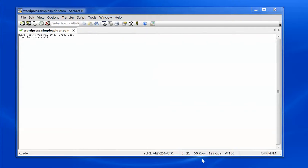This is Scott from SimpleSpider.com. Today the tutorial will be on installing WordPress on Oracle Linux 7. This is a pretty straightforward process.